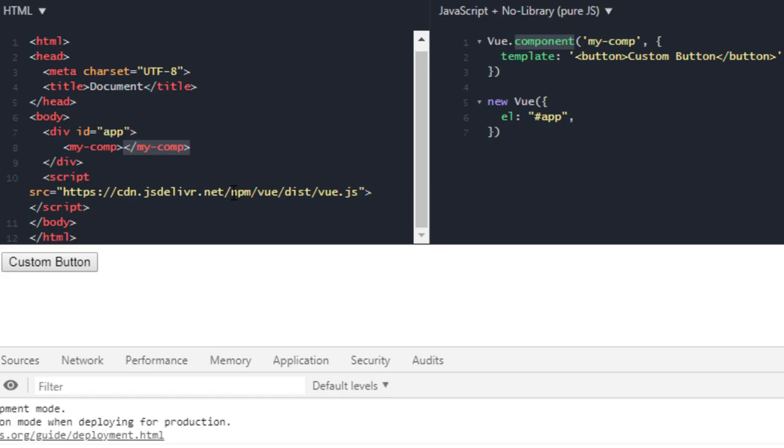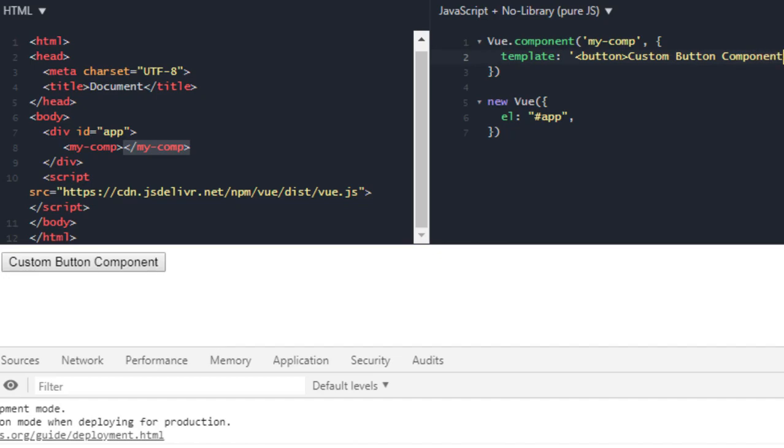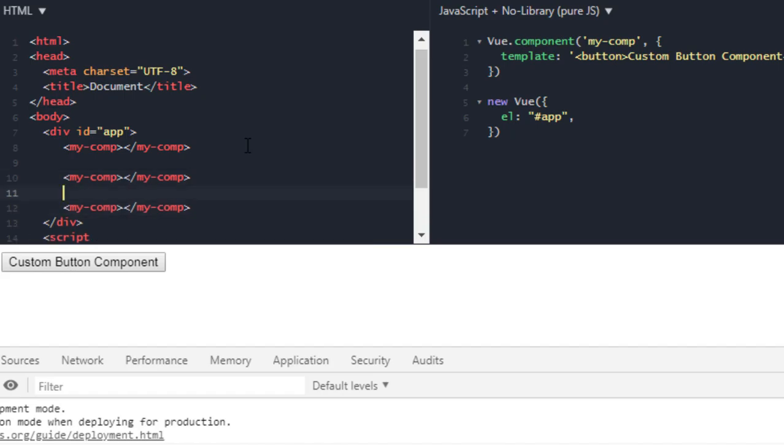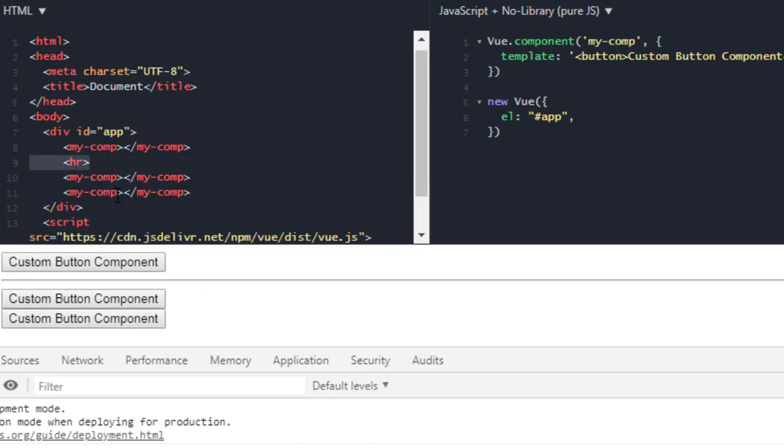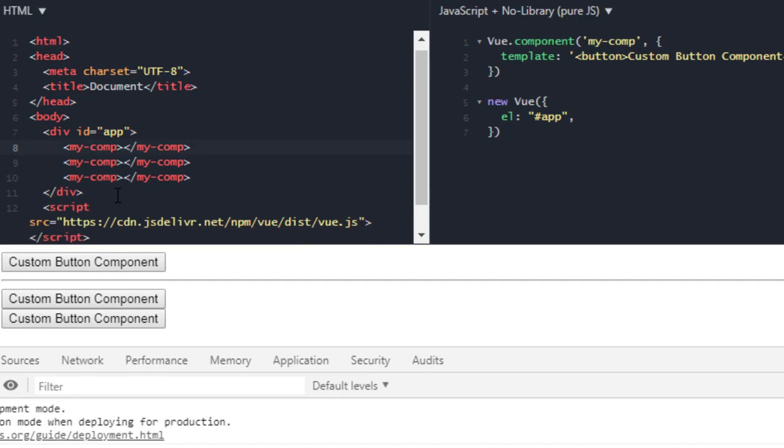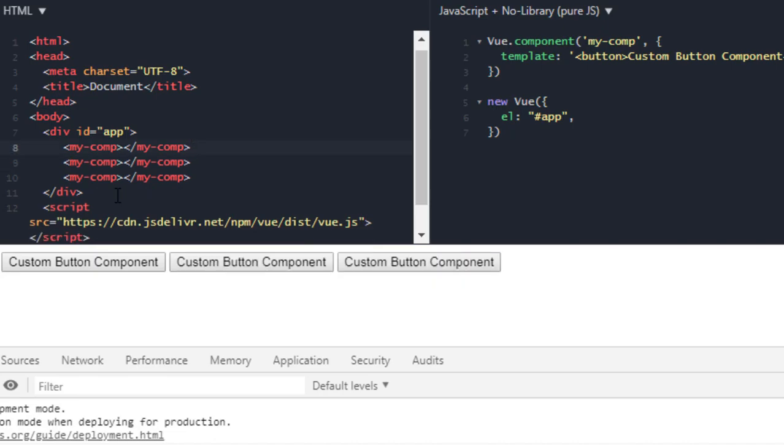And you see your custom button component. Let's cross check it. Yeah, it is working. Now why we created this component? Because we want to use it over and over again. So let's try that out as well. So let's say in here, in here, this can be a BR tag or an HR tag, whatever you want. Okay, so we have this HR tag and my-component, then my-component again.